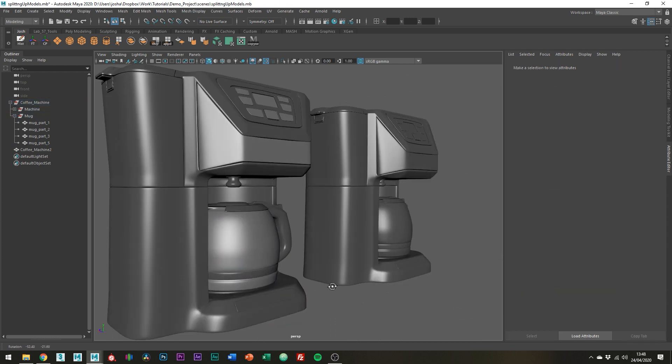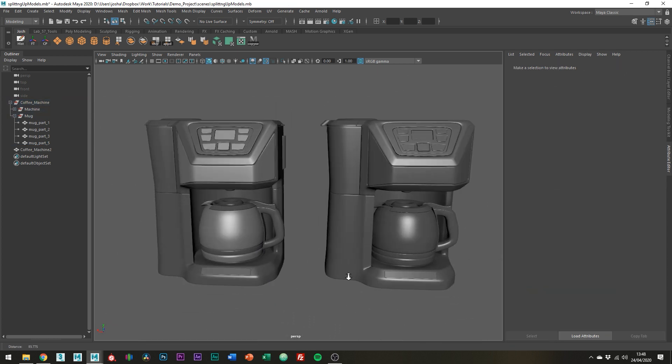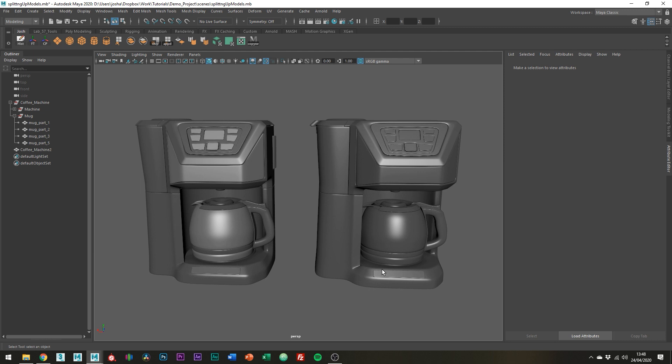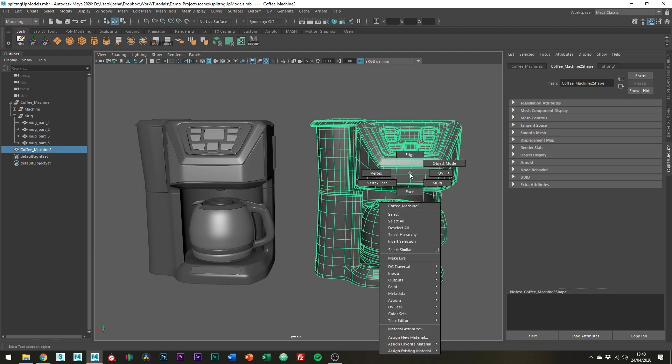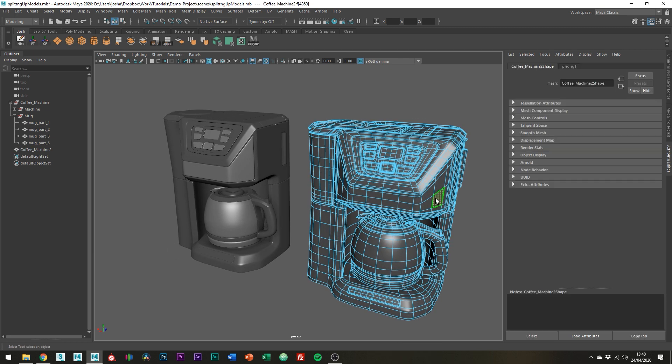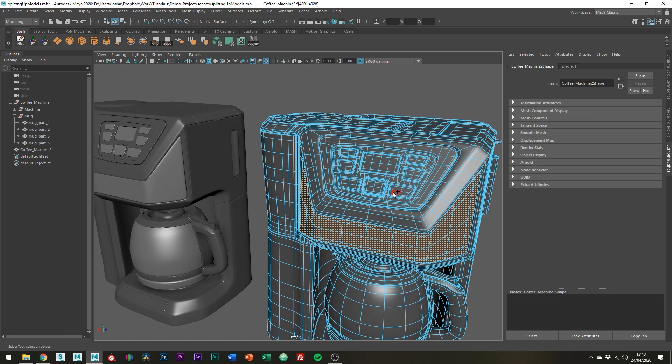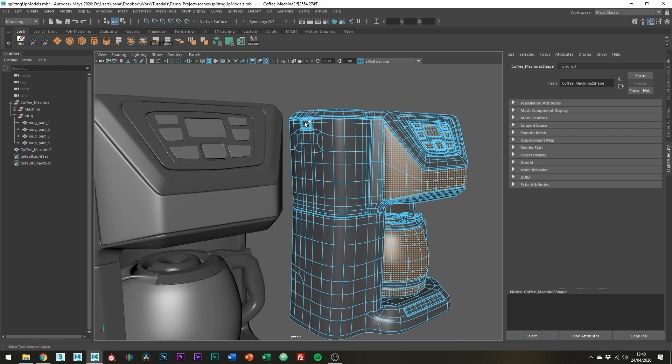On this combined mesh we need to go into face select mode and assign shaders by the polygons. Not so simple. But doable yes.